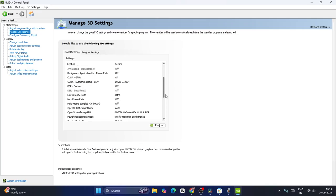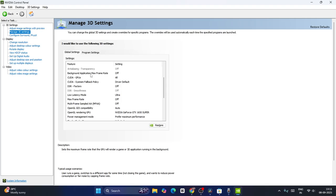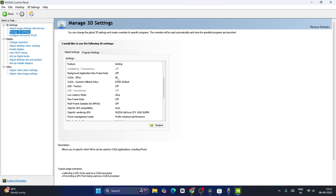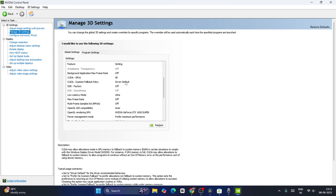If you scroll down, you'll see background application maximum frame rate - this can be turned off. CUDA GPUs can be set to all, and CUDA system fallback policy can be set to driver default.